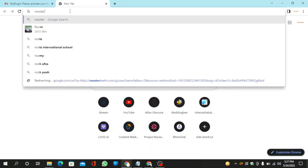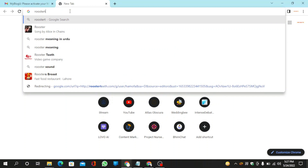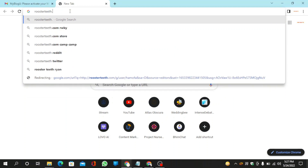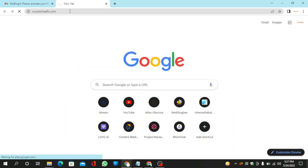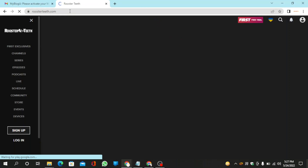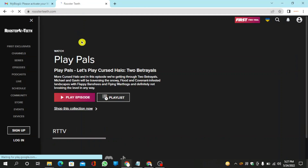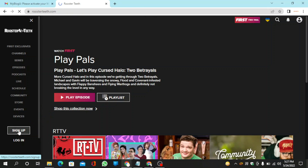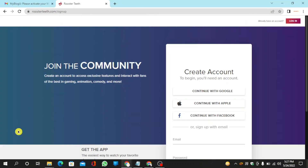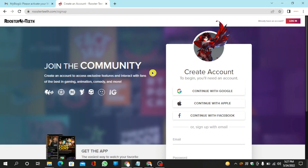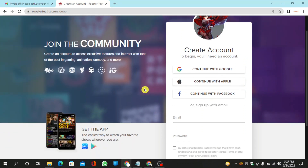Go to roosterteeth.com. Now click on sign up and continue with Google.